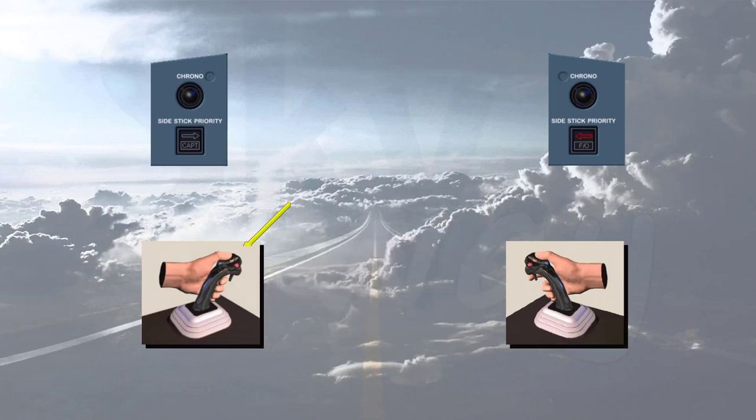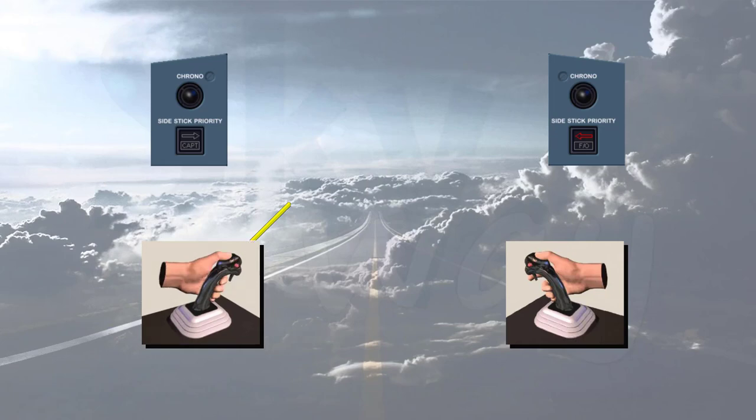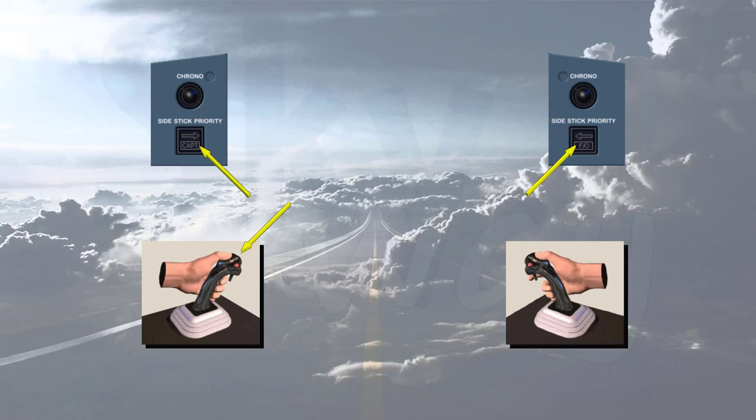To reactivate a permanently deactivated side stick, either pilot has to press his takeover push button momentarily. Notice that both side stick priority lights are extinguished.